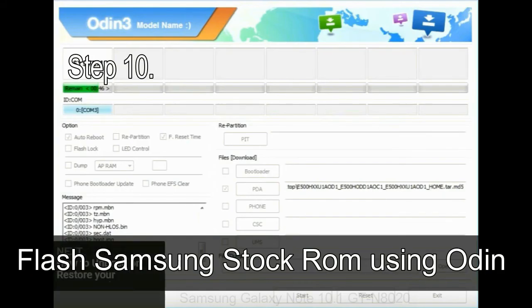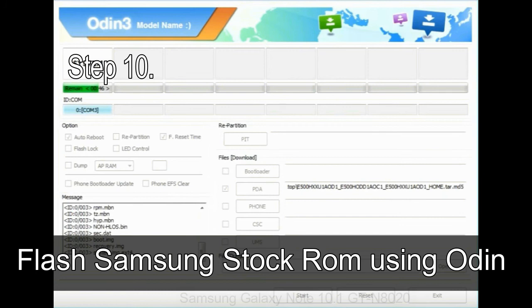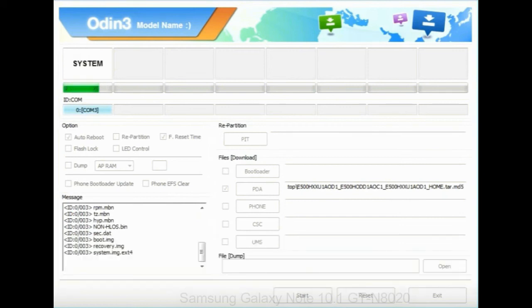Step 10: Now, click on the Start button in Odin to begin the flashing process.